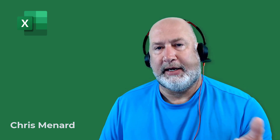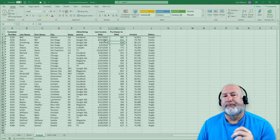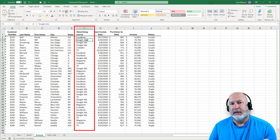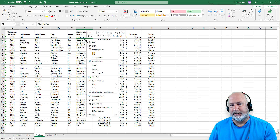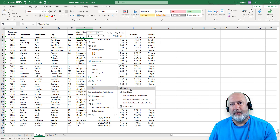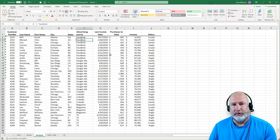So I've got Excel running. This file will be available for you to download in my YouTube description. We have in column F advertising sources, so I'm first going to sort by advertising sources. I'm just going to right-click and sort A to Z. I don't have any blank rows or blank columns.